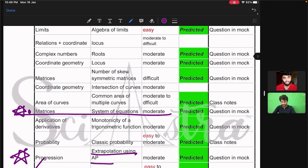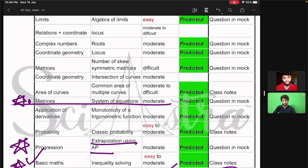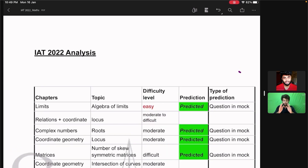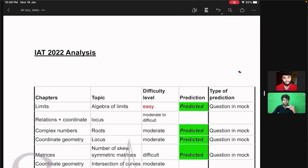So this was our analysis for the mathematics section of IAT 2022. You can see the analysis for all subjects — physics, chemistry, maths and bio — in this playlist of IAT mission IAT 2023. I'm also going to tell you the important chapters in upcoming videos.